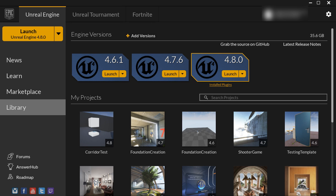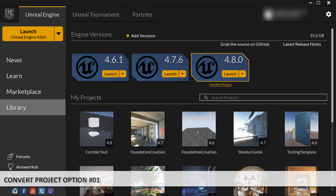In this tutorial, I'm going to show you how to convert an older version of Unreal Engine project to a newer version. I will give you a few options, and this first one is the one I use the most.